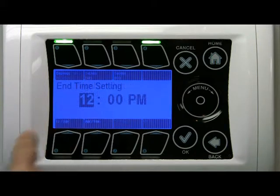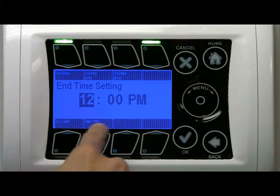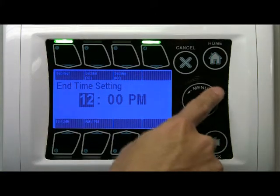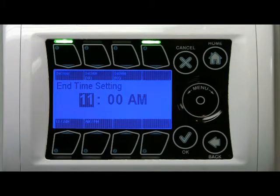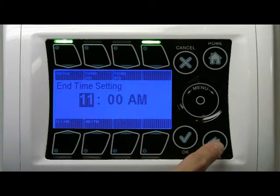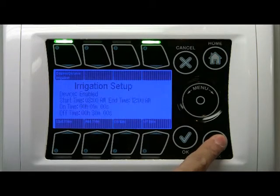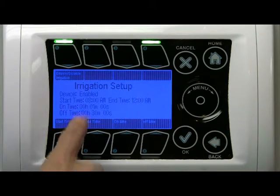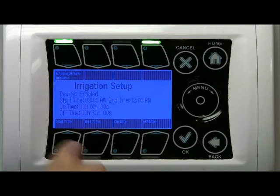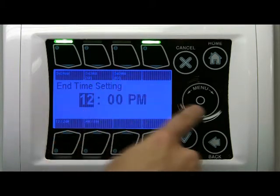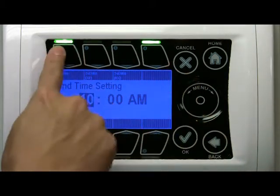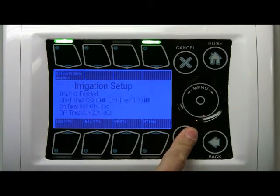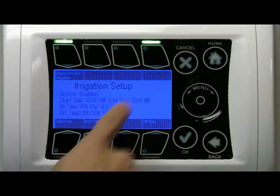And let's say from 8 a.m. to 11 a.m. — so for those three hours I want this pump timer to be on. Click that one more time, set end time to 11 a.m., click OK.